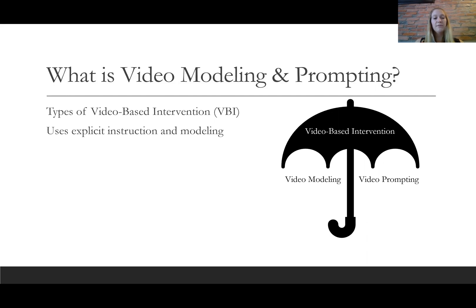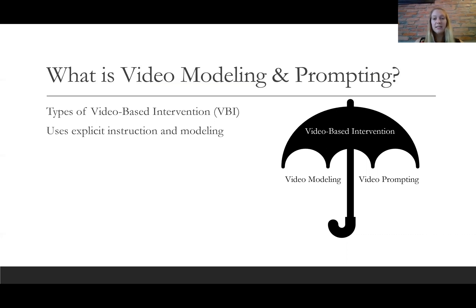Both are effective for students with intellectual and developmental disabilities, so it ultimately depends on which you think would be more effective for the student you have in mind. If it's a student that struggles to remember the steps of a task, video prompting might be more effective because they can do it one step at a time. Also, if it's a task that has a lot of steps and is complicated, video prompting might be a better way to go.